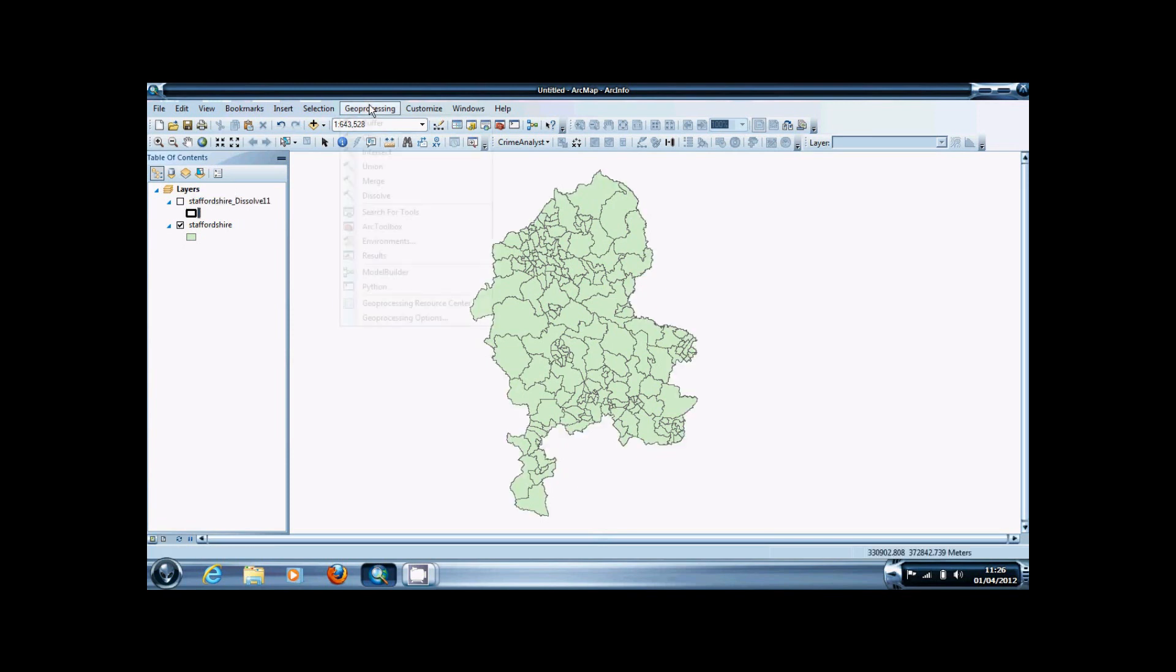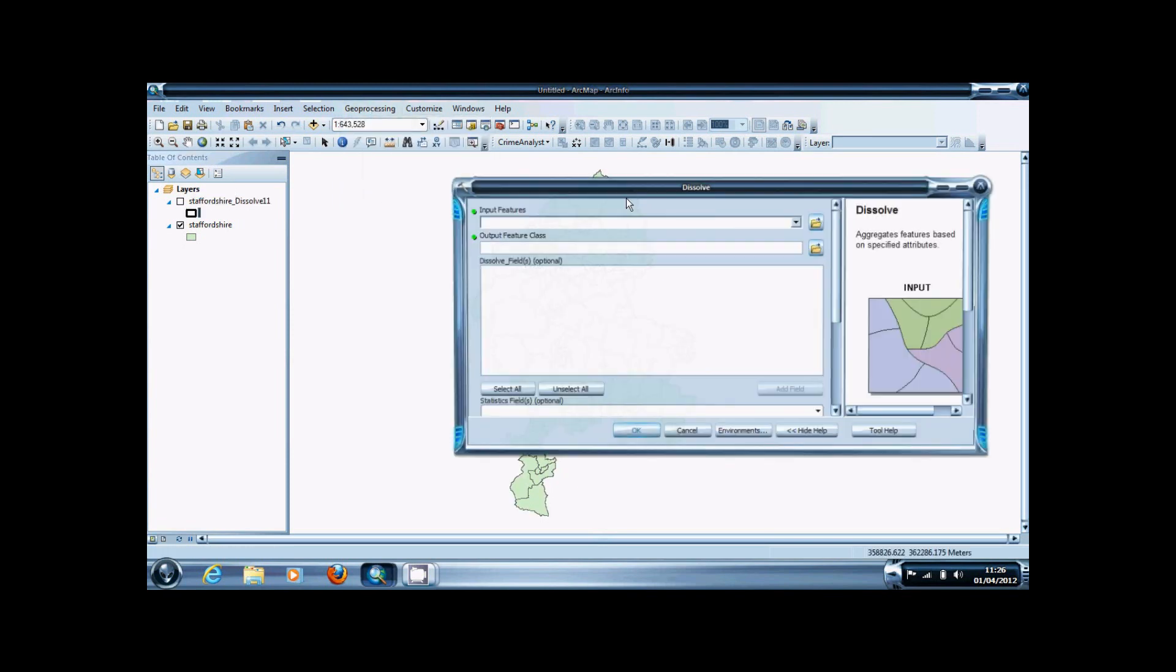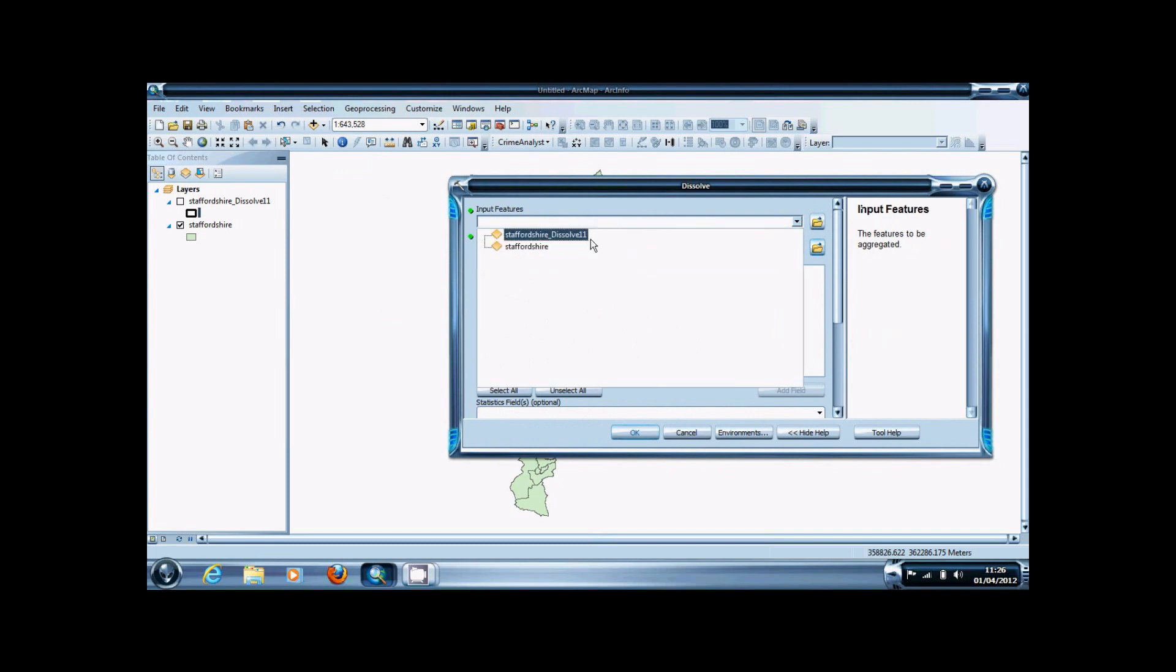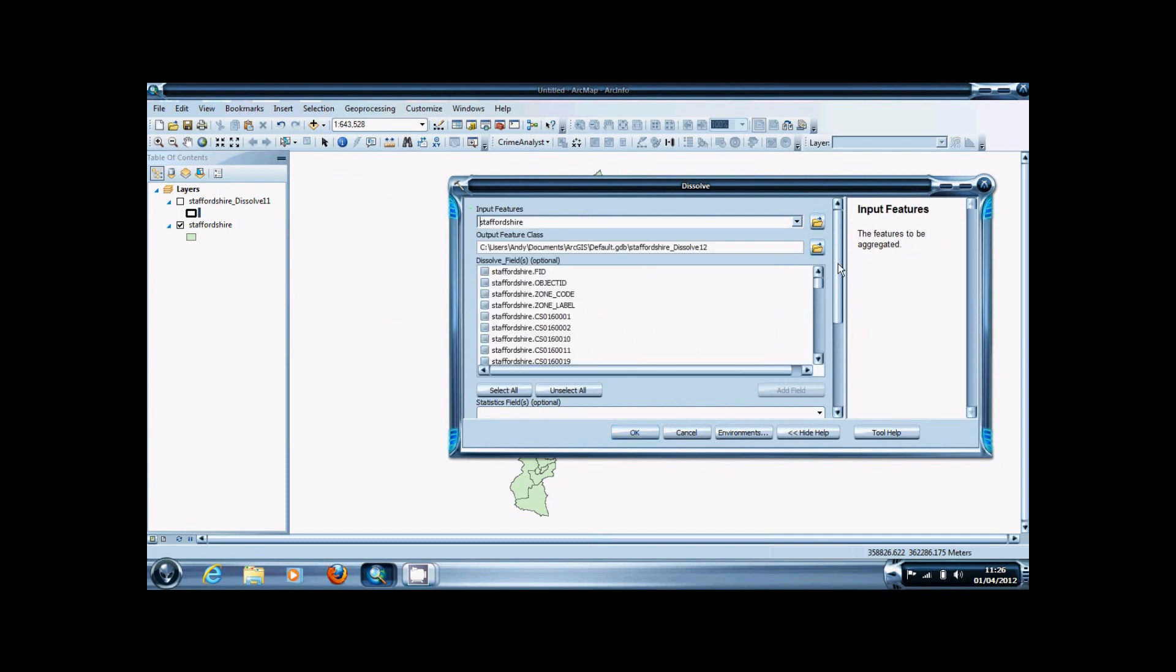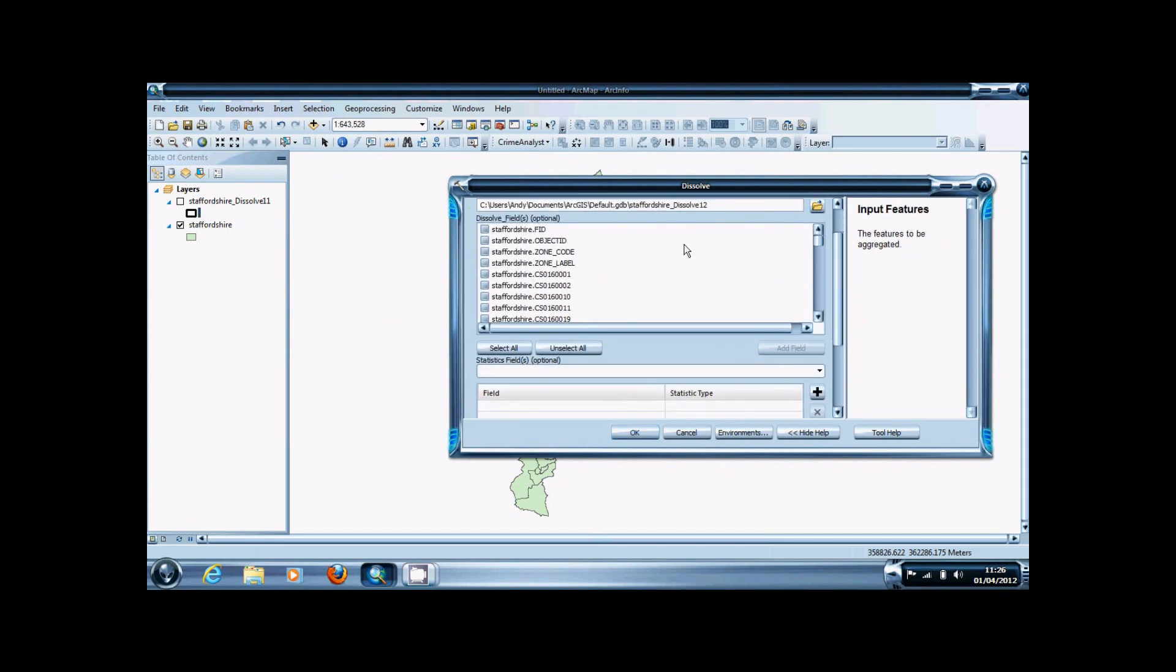However, the Dissolve function has more power than this. If I select the Staffordshire boundary set again, you'll notice it has two additional fields: the Dissolve box and the Statistics box.